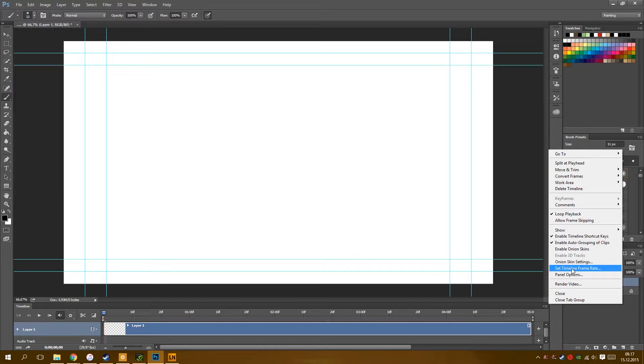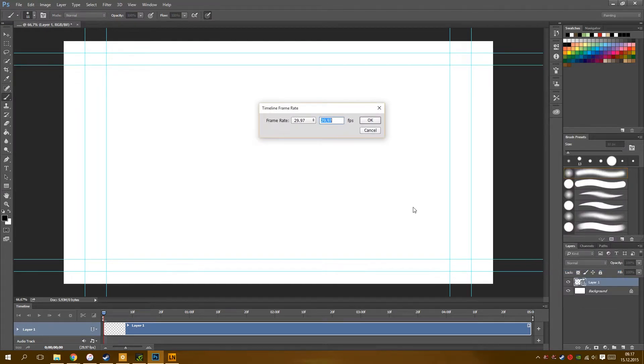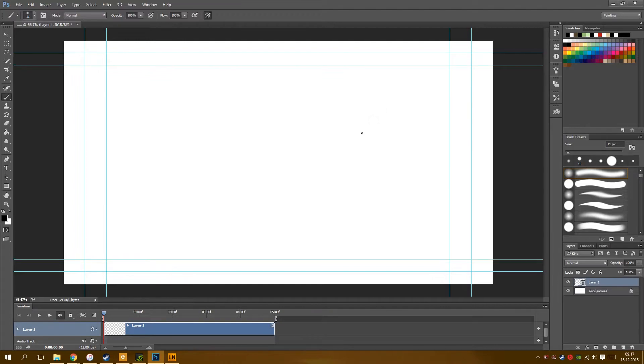Now set your frame rate. You can't change that after — that's gone. Remove some frames that you have already drawn, and they will be lost in Photoshop Hell forever.